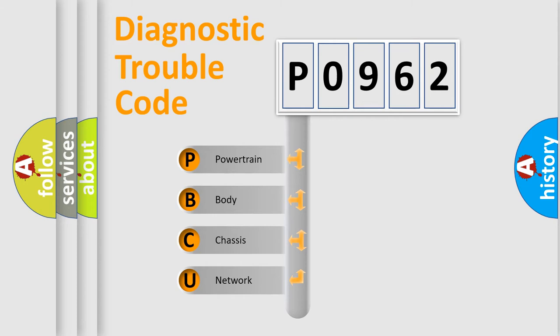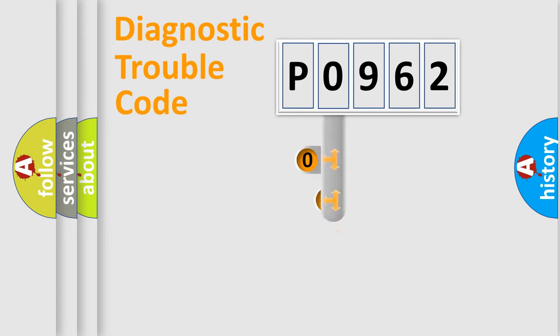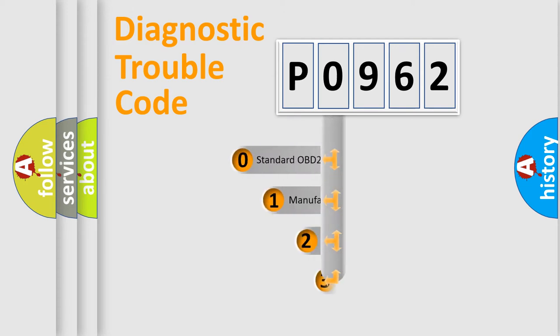We divide the electric system of automobile into the four basic units: Powertrain, Body, Chassis, and Network. This distribution is defined in the first character code.